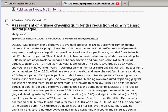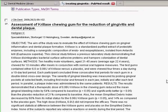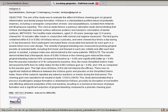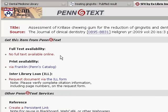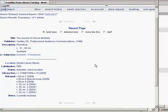Let's go back to my PubMed search results and look at another article. If I click on the PenText button for this article from the Journal of Clinical Dentistry, you can see that the full text of the article is not available online. The next step is to check in Franklin to see if we have a copy of the journal in the library. If I click on the link to Franklin, you can see that we do in fact have the Journal of Clinical Dentistry in the dental library. If we have the volume that you're looking for, you can come down to the library and make a photocopy of the article that you need.